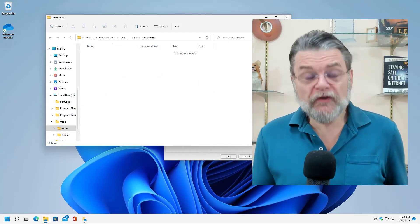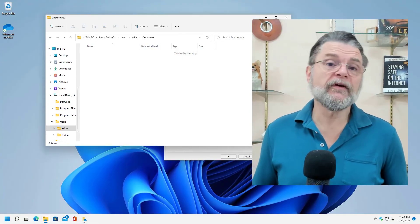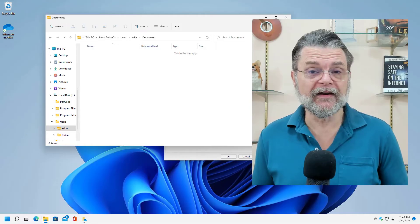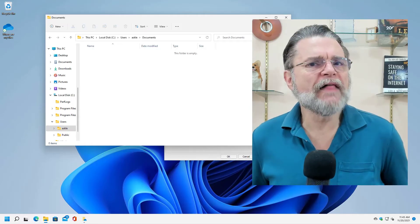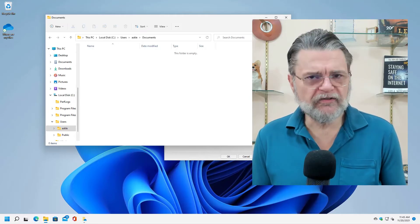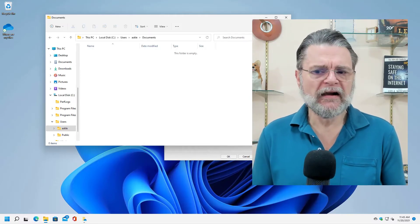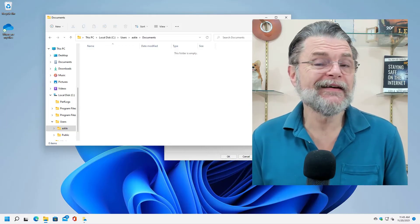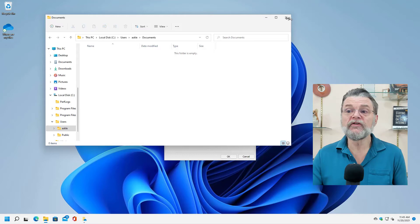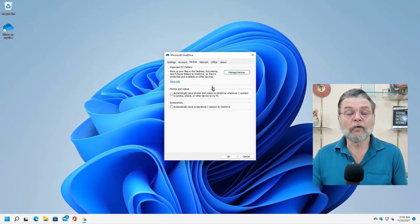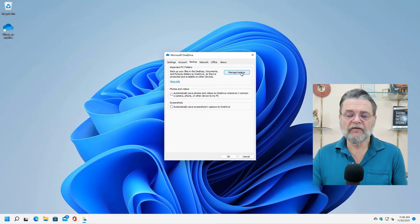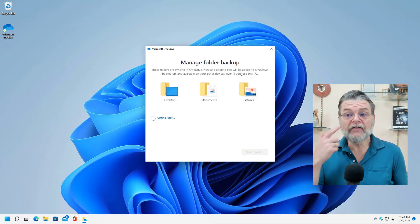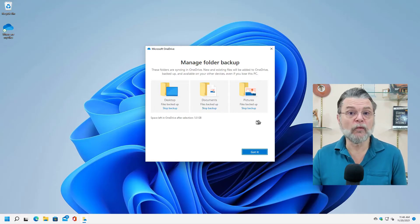It gets confusing. Again, it gets confusing in a different way. Now you have some files that are in documents, some files that aren't, some files that are getting backed up, some files that aren't. It's not the solution that I generally recommend. My recommendation is to not enable this feature to begin with. My recommendation is to not use the storage, the file and folder backup that OneDrive offers.